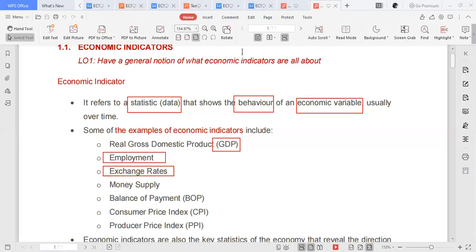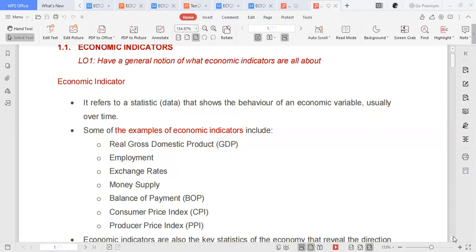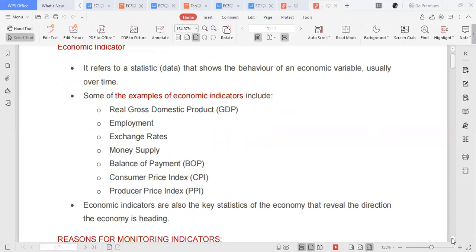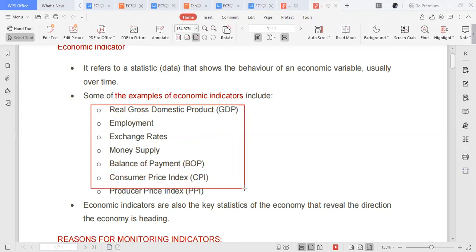These economic indicators show the behavior of how South Africa as a whole is performing. When you see in the news that South Africa over the past decade has been performing well or dismally, factors taken into account include GDP, employment rates, exchange rates, money supply, balance of payments, the CPI as a measure of inflation, and also the PPI. These are examples of economic statistics we consider.